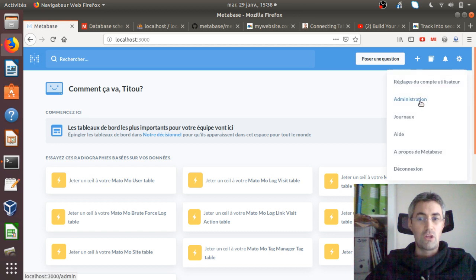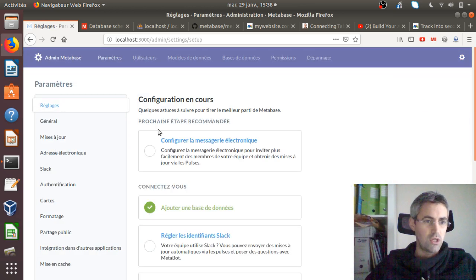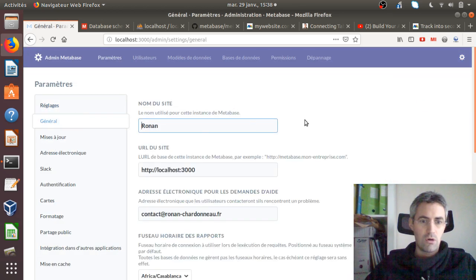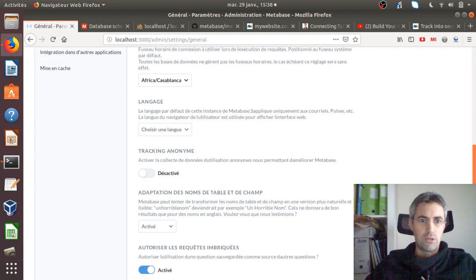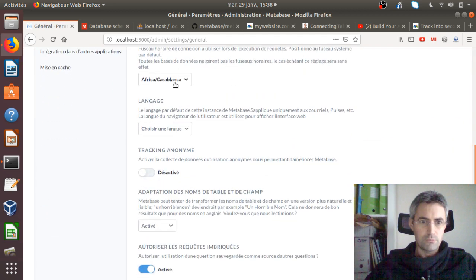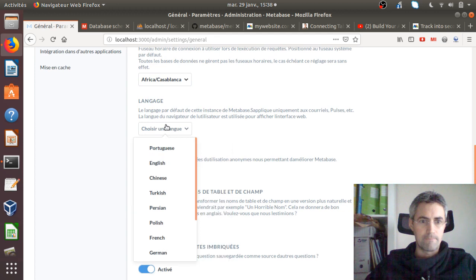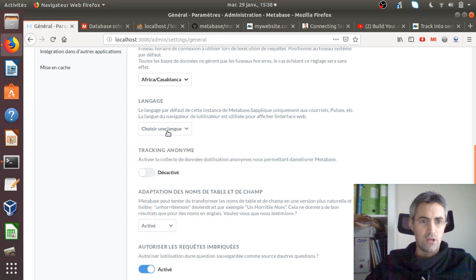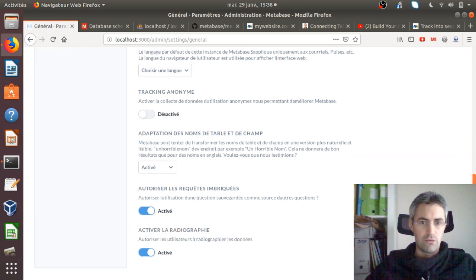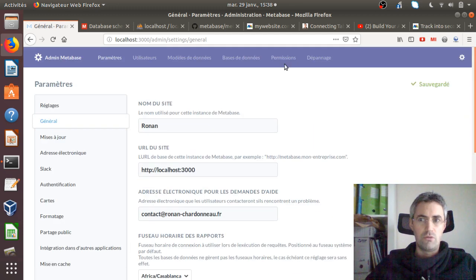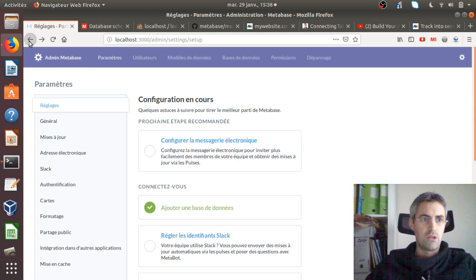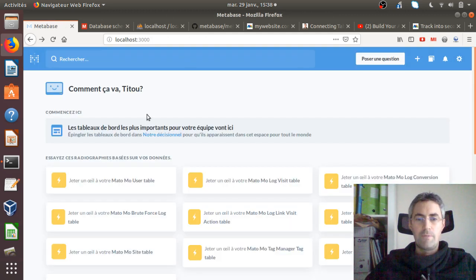I found one drawback with Metabase: every time I try to change the language to English it just doesn't work — it defaults to French for me. As you can see, even if I select English here it's not working. So unfortunately I will have to do the translation from French to English for you today. Sorry about that.